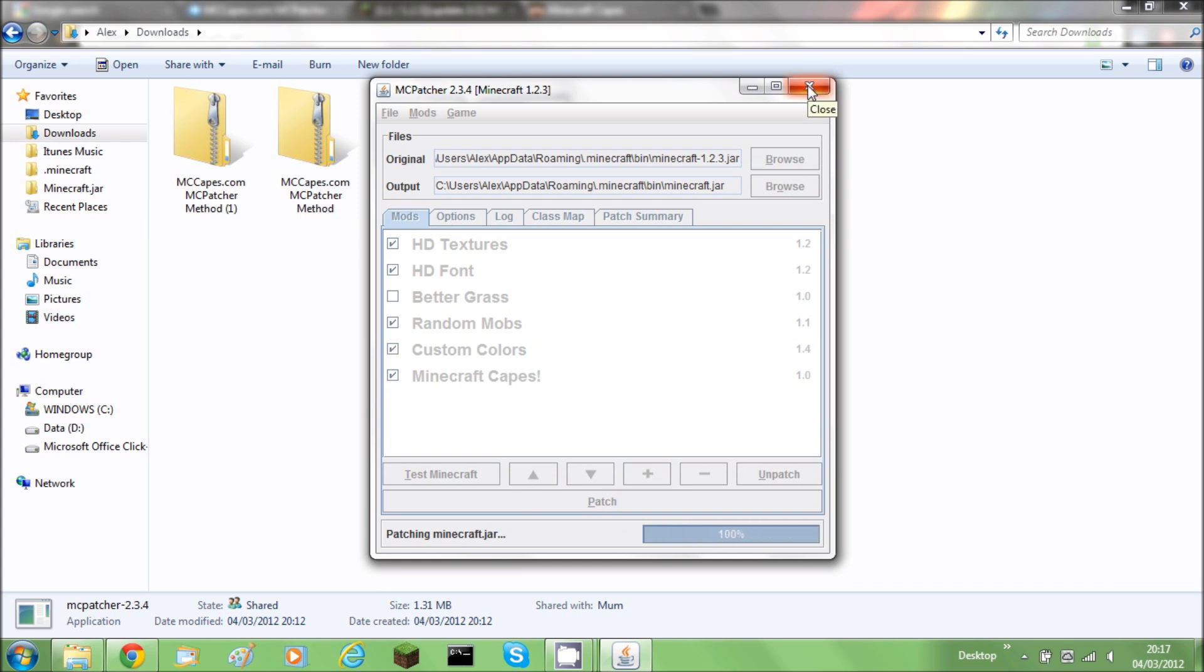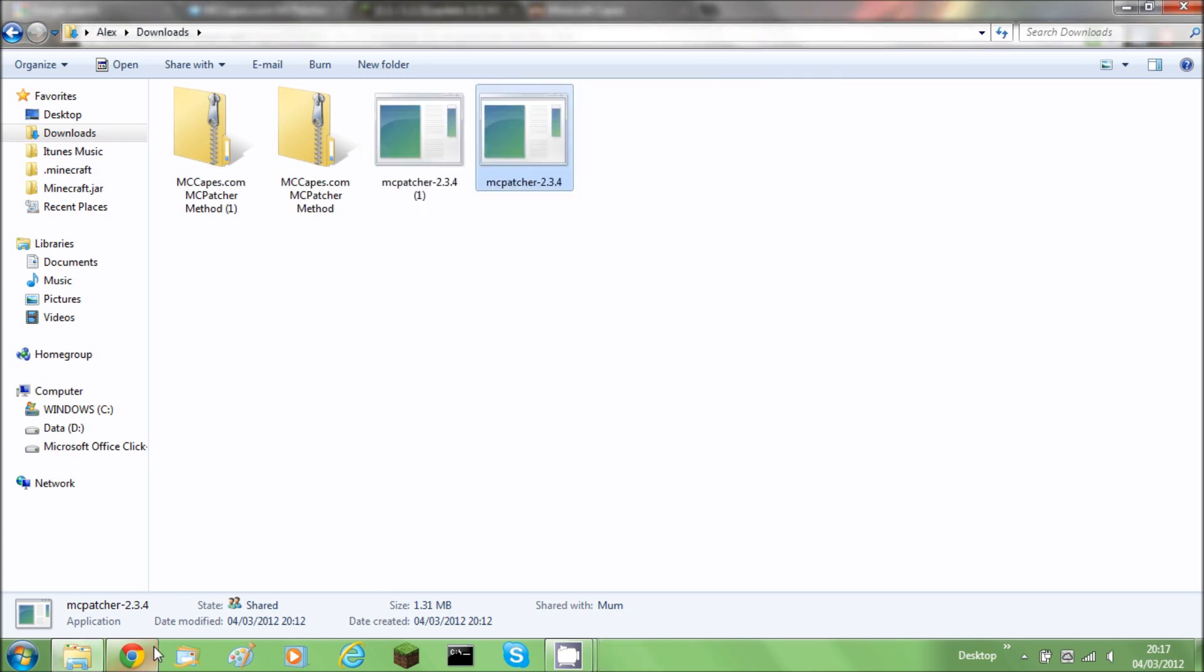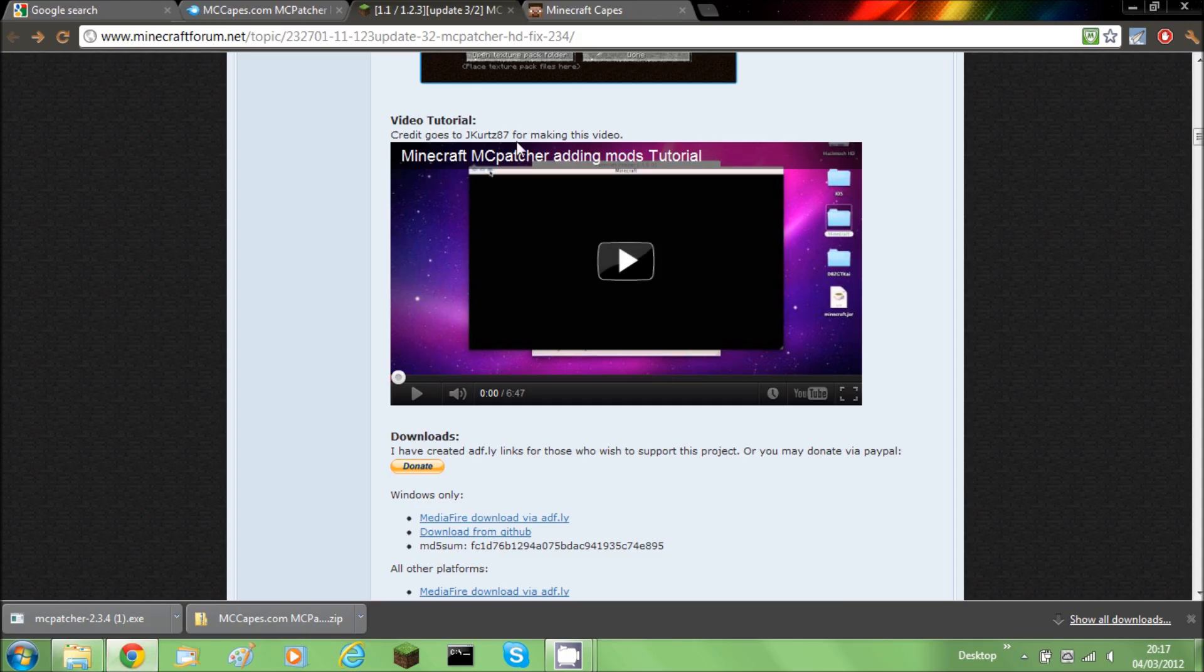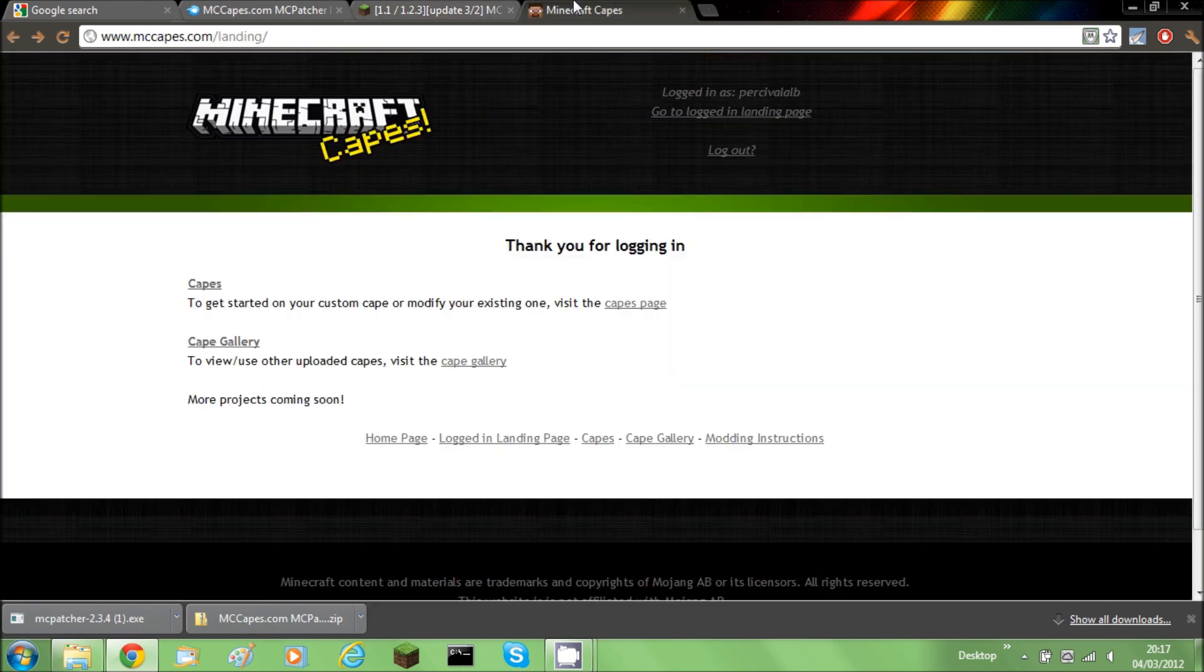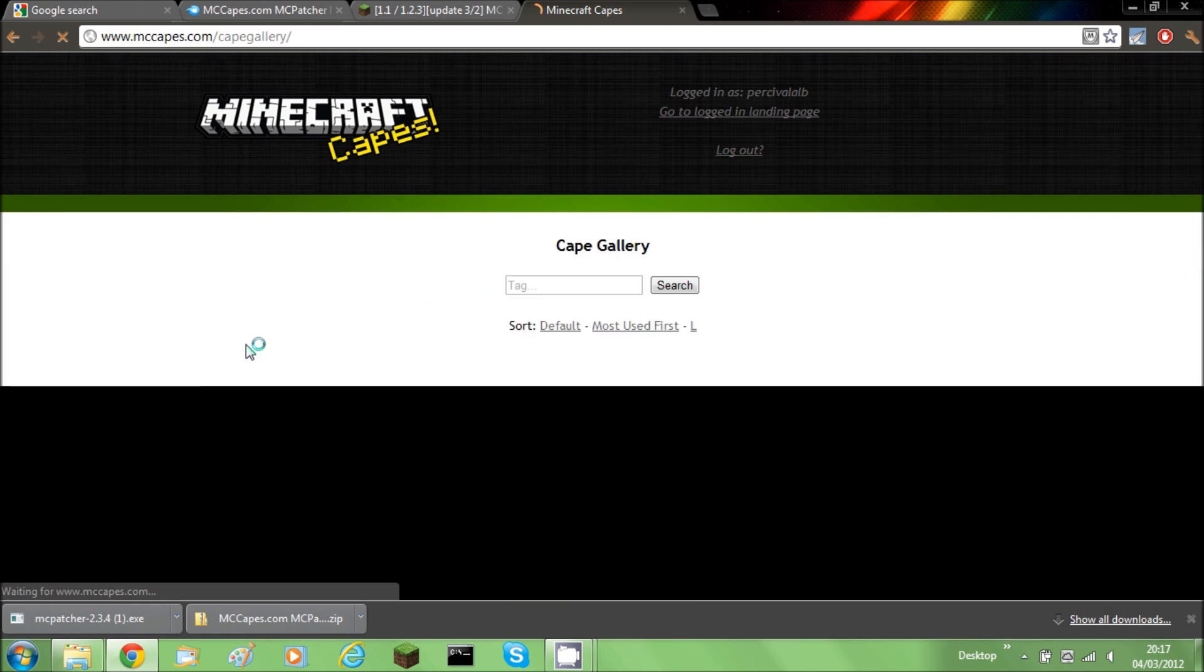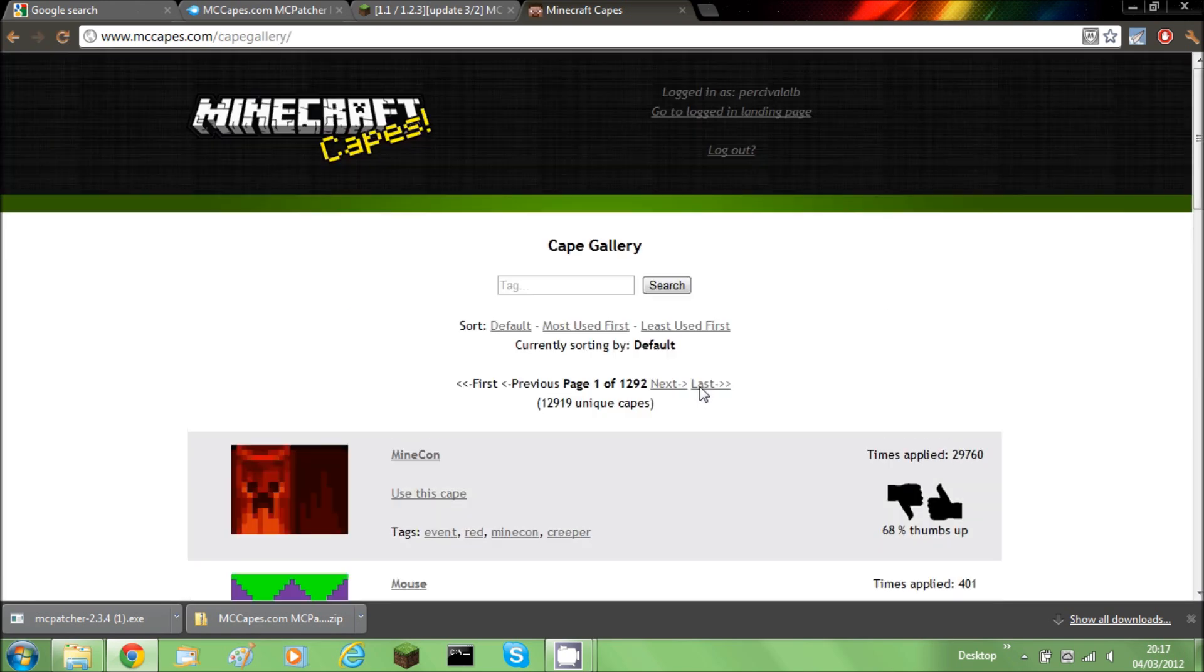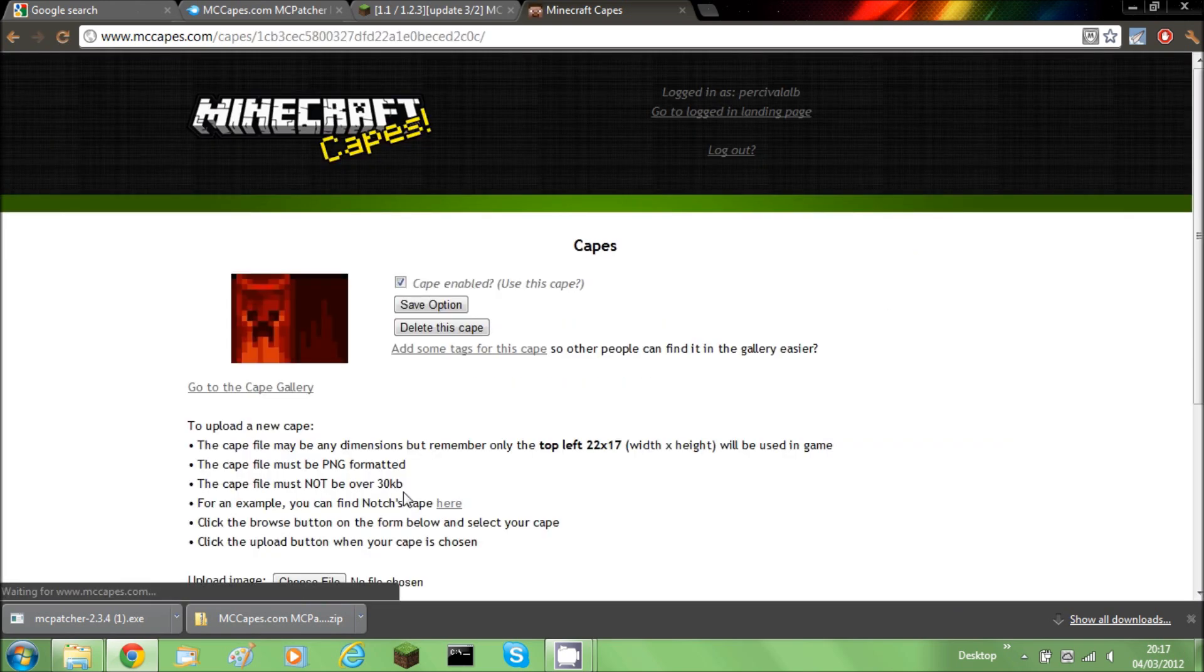And once done that, close that down and now you need to go to their website MCCAPES.com. You need to go to the capes gallery. And then just browse through. Click use cape once you've found one. And that's it for choosing your cape.